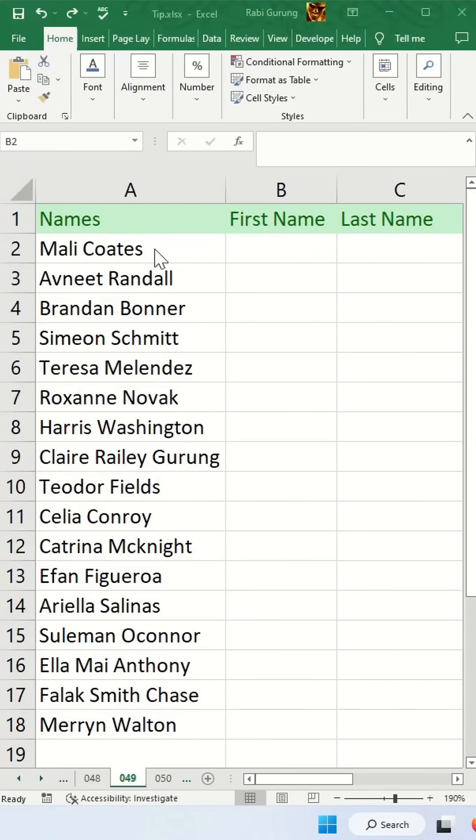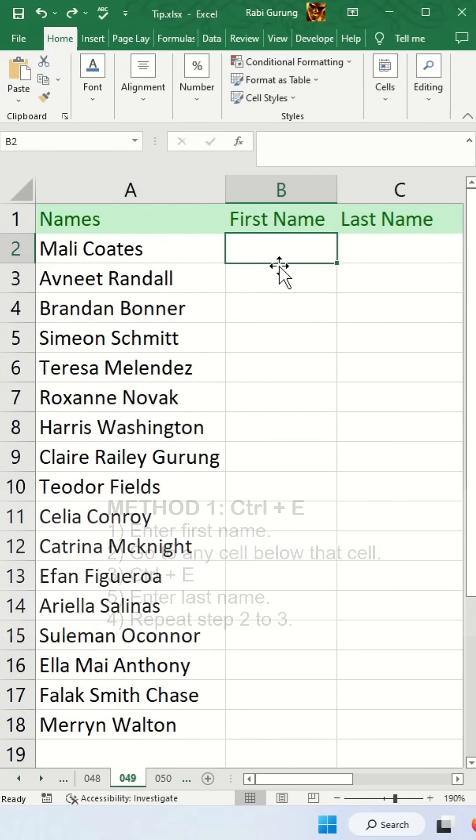If you have a first name and last name combined together in one cell and you'd like to split them into two different cells, there are two ways to do this.